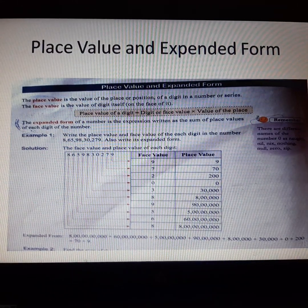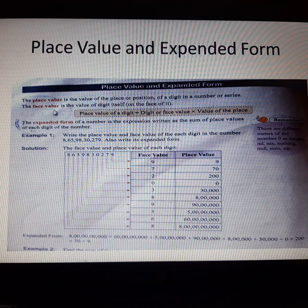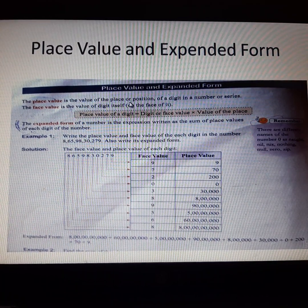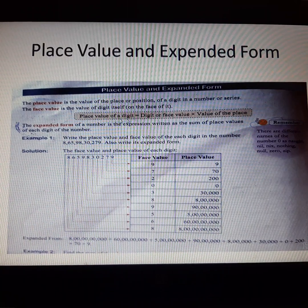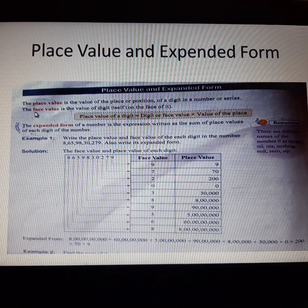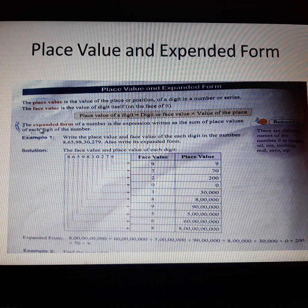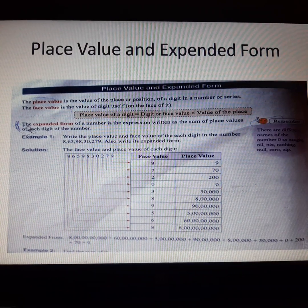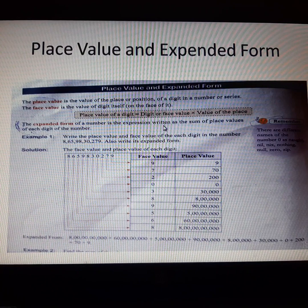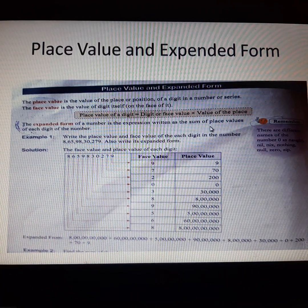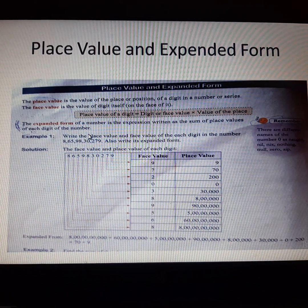Now, place value and expanded form. The place value is the value of the place or position of the digit in the number or series. The expanded form of a number is the number expressed as the sum of the place values of each digit of the number.